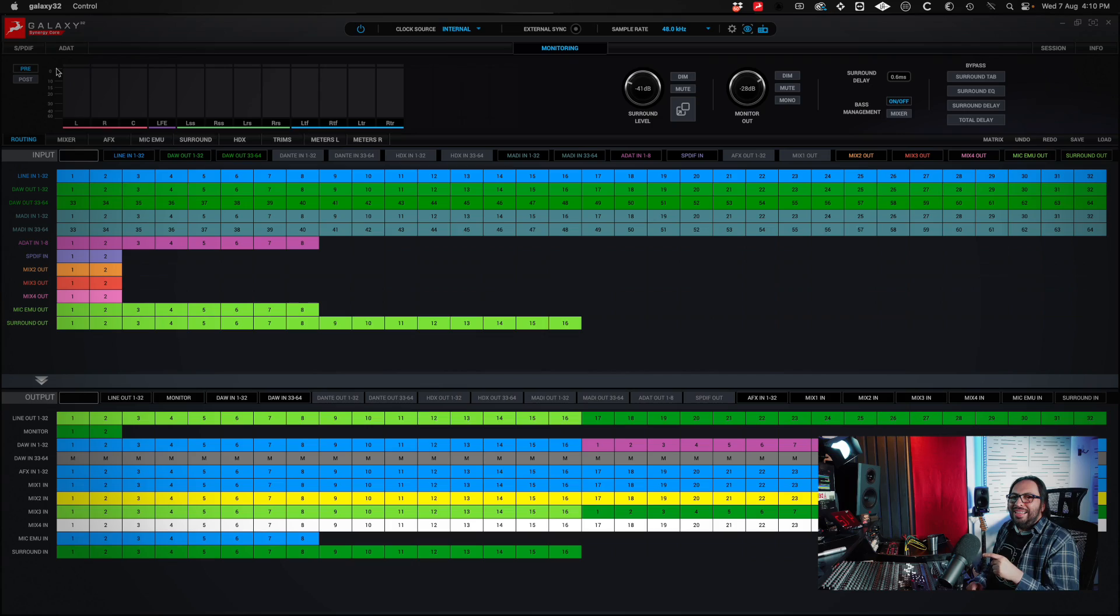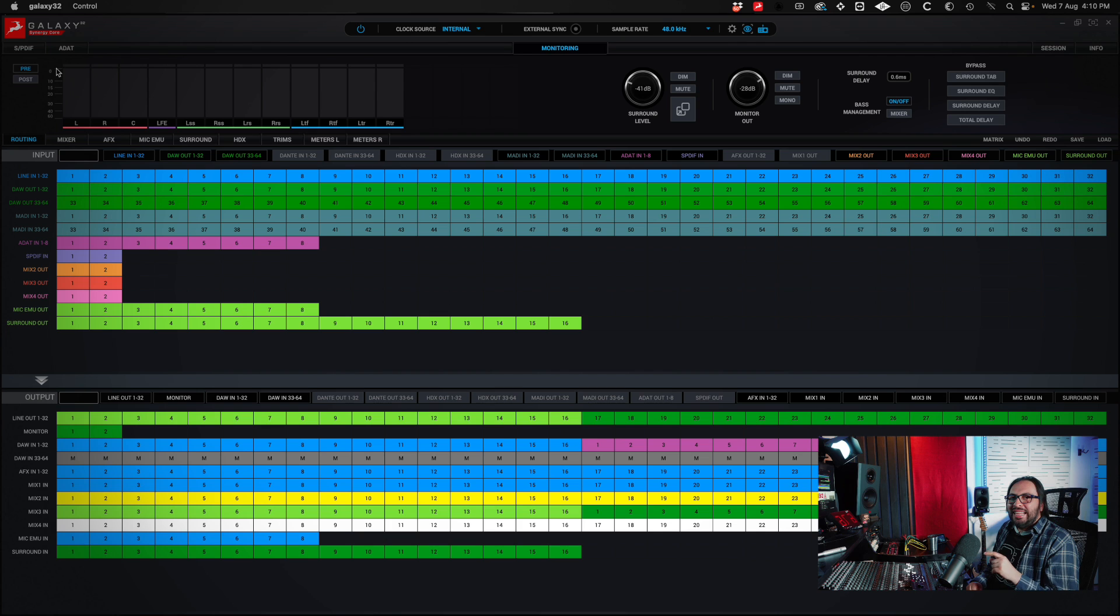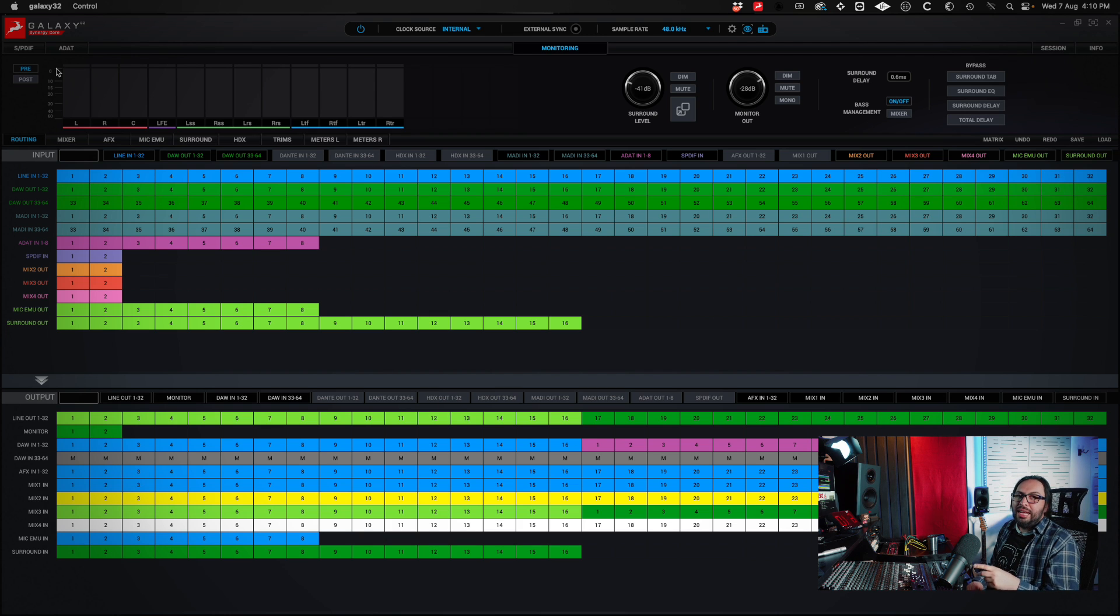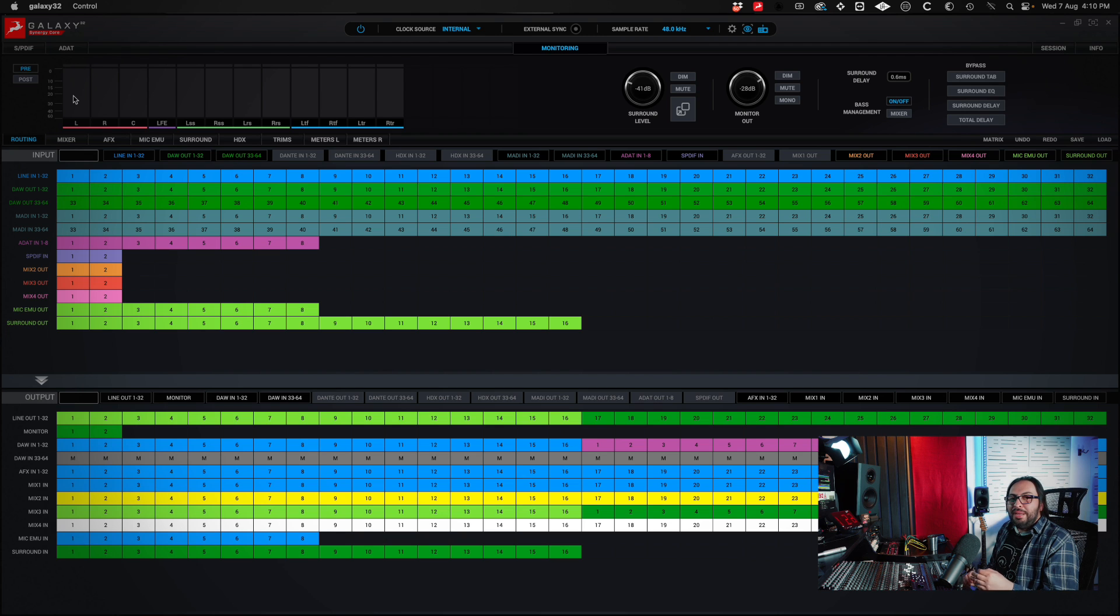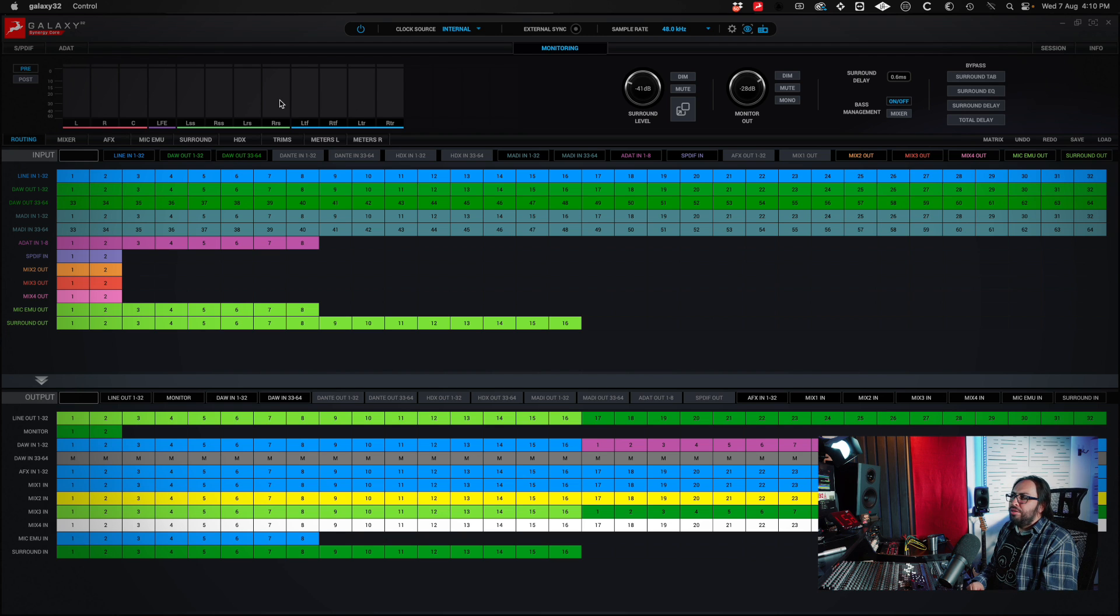In the top left part, you will see the speakers that you have connected to the interface. You will find them in the surround section that we are going to see later. In my case, I have a 7.1.4. That's why all these speakers appear.